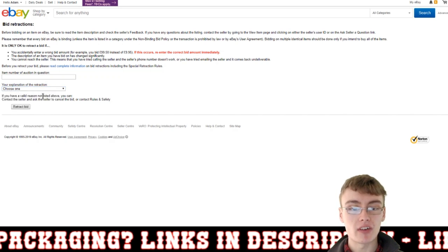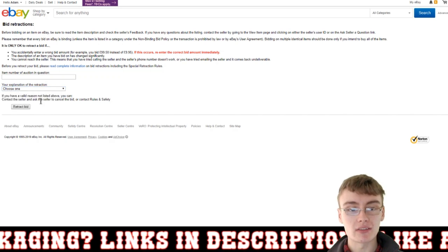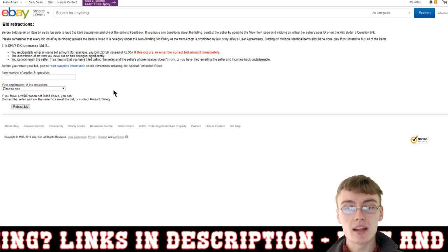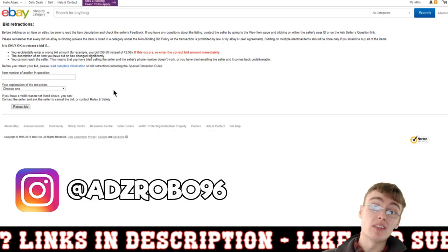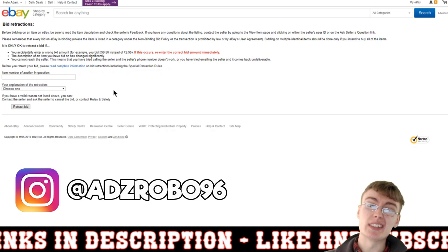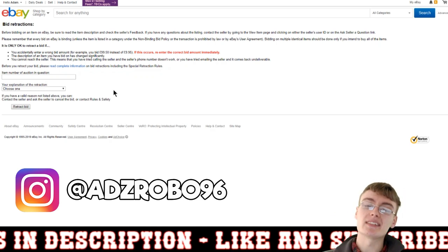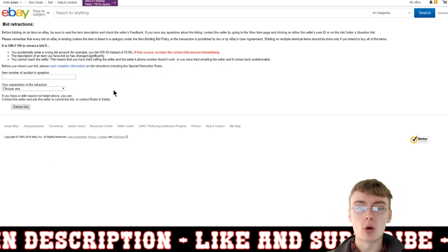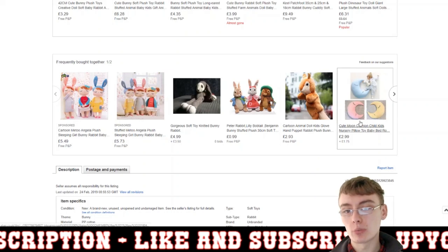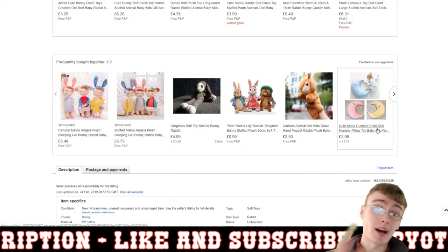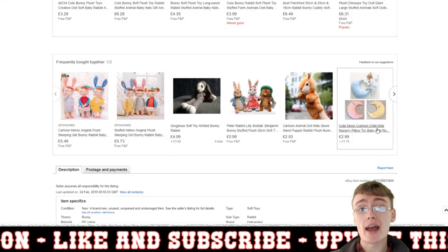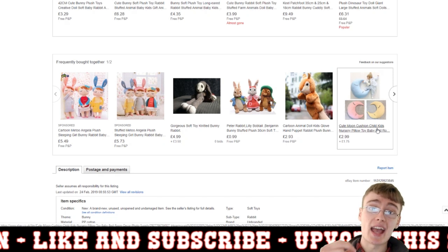If you have a valid reason not listed above, you can contact the seller and ask them to cancel the bid. But I like doing it this way — I don't particularly like contacting the seller. I prefer doing it myself and knowing that it's done immediately. So I've just pulled up a random item on eBay here to show you where you can find the item number.